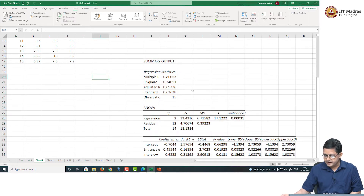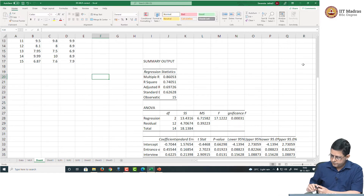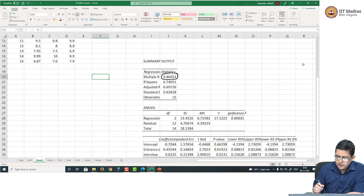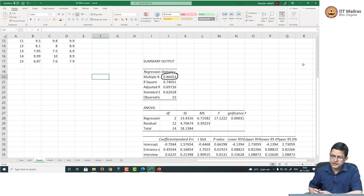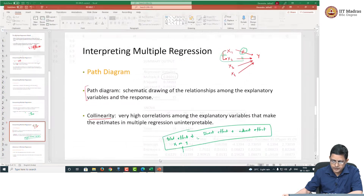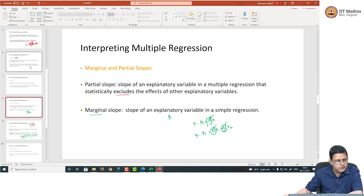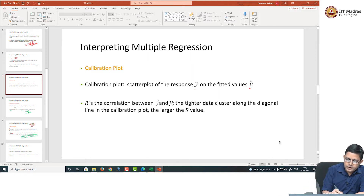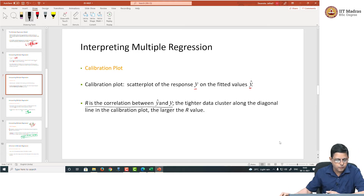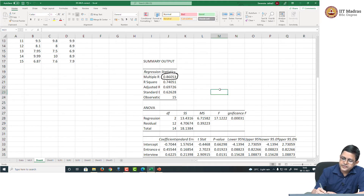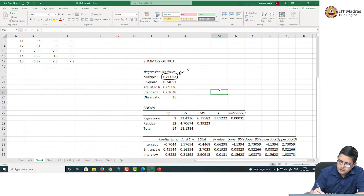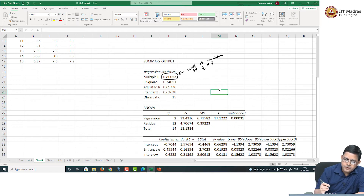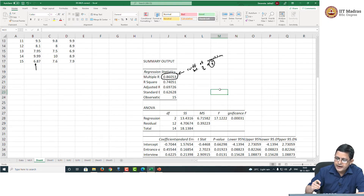So this is my multiple linear regression output. The first value is 0.86, which is the multiple r. What is this 0.86 value? What does the r in multiple regression correspond to? Let us go back to the PPT. r is the correlation between the observed value of y and the fitted value of y. So this 0.86 represents the coefficient of correlation between y and y-hat. Y are these observed values; y-hat is the predicted value of y. I actually have the predicted values of y here, and the actual observed value of y is also shown here.